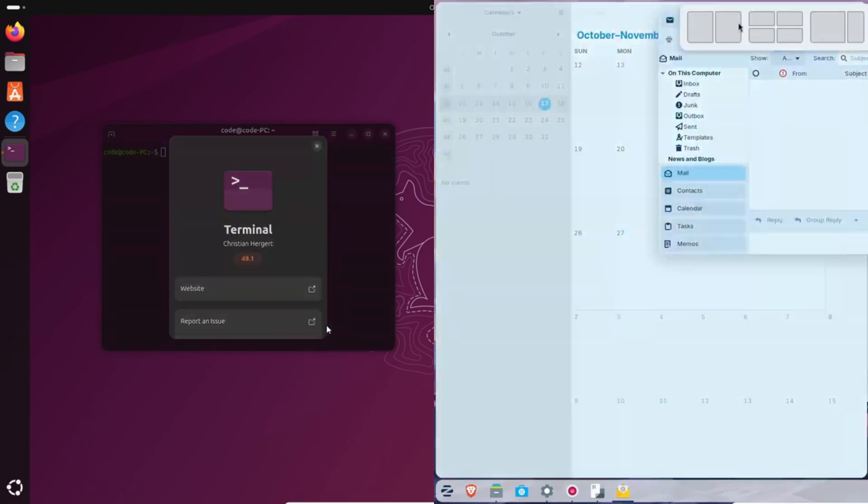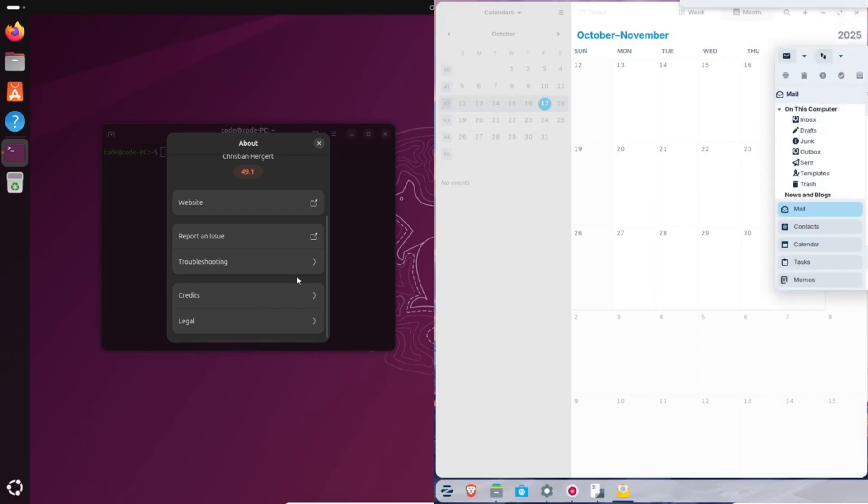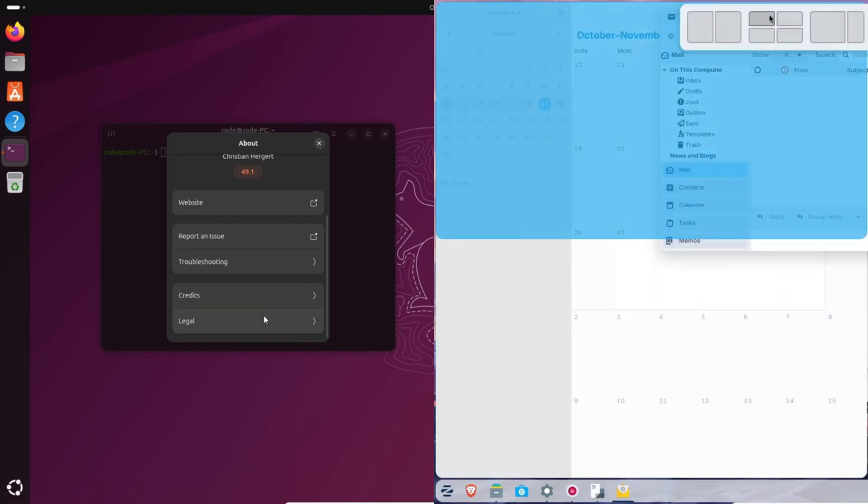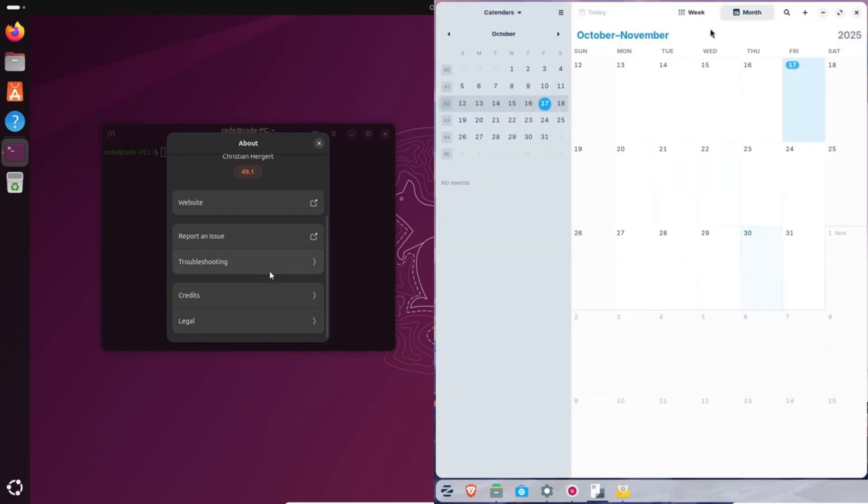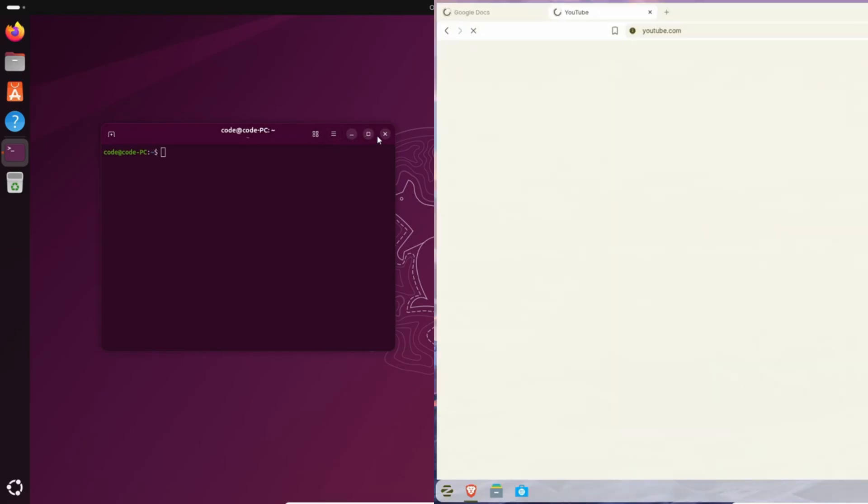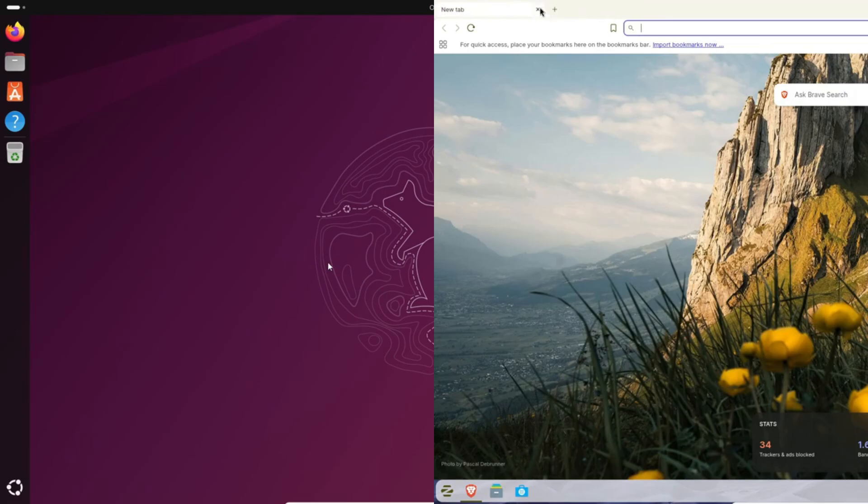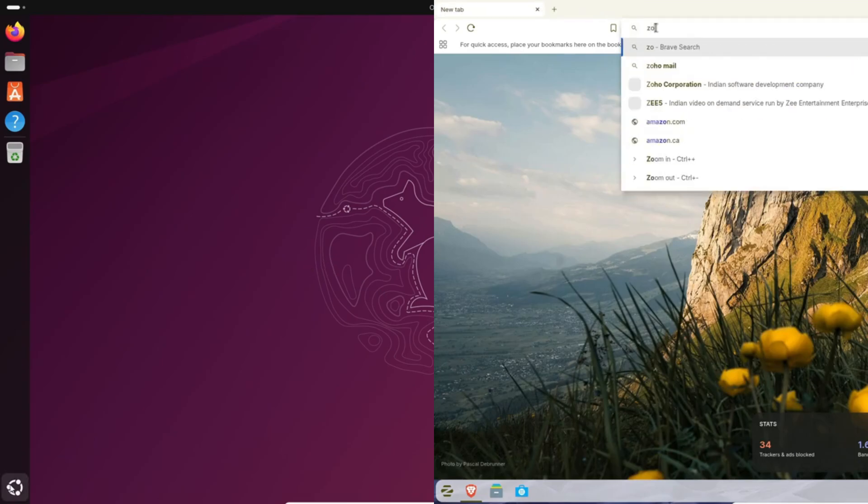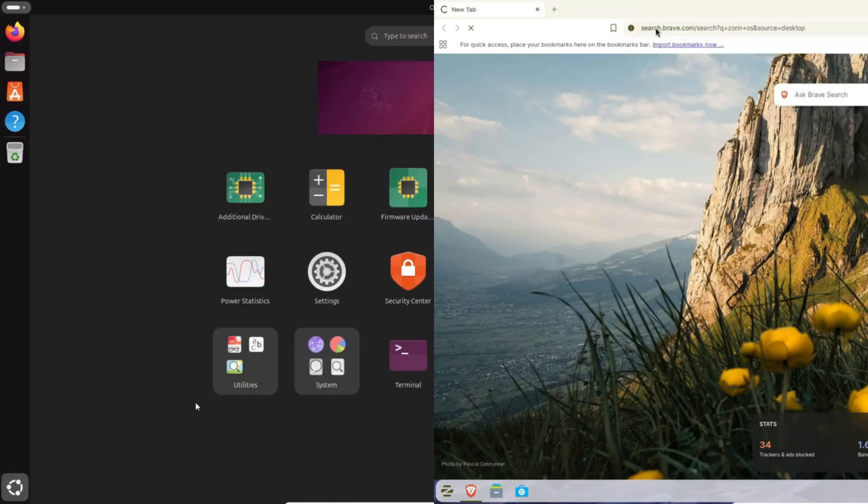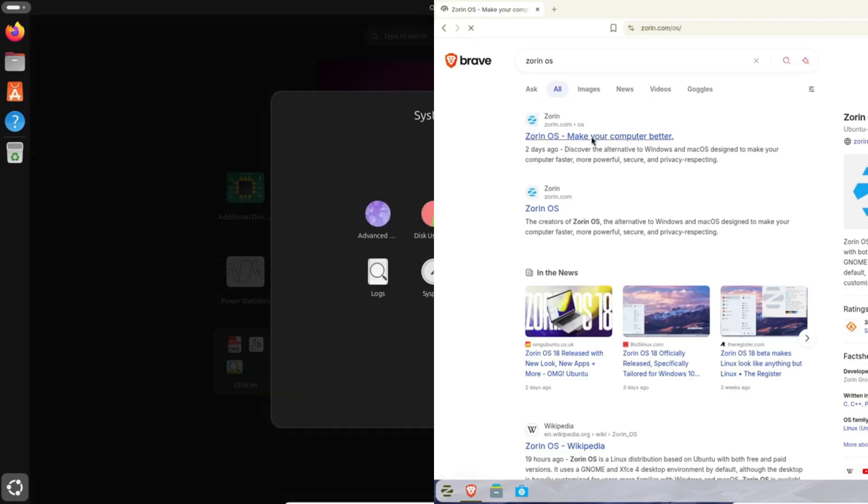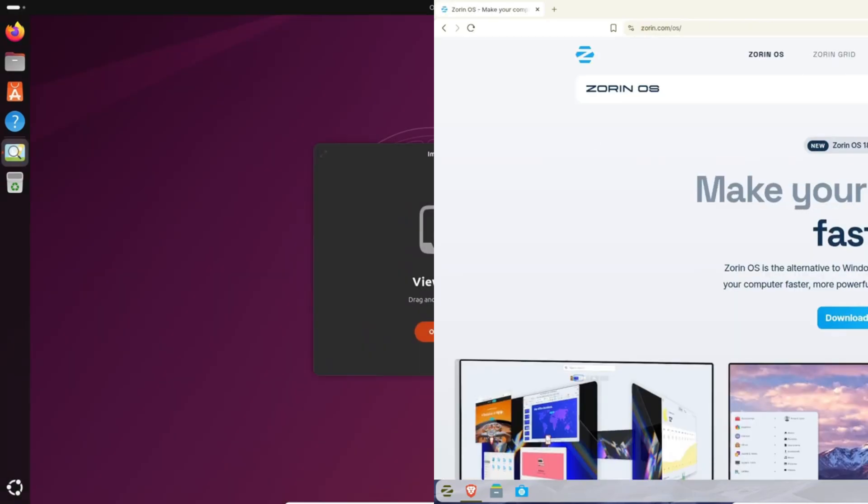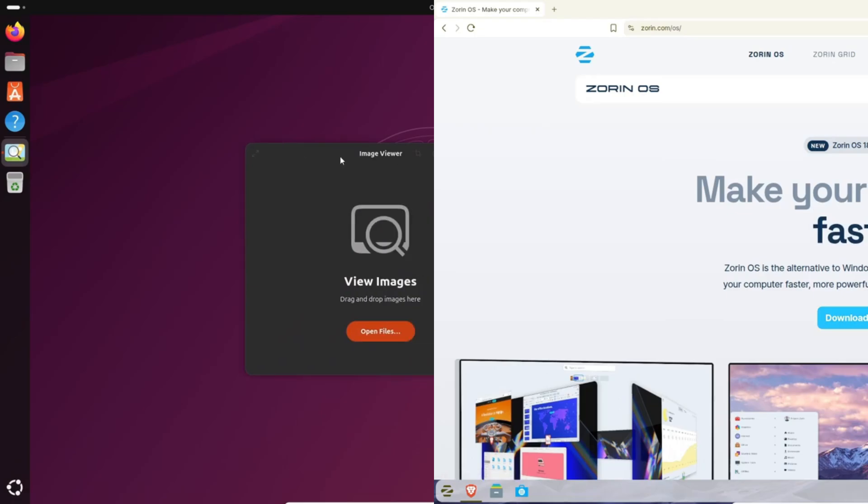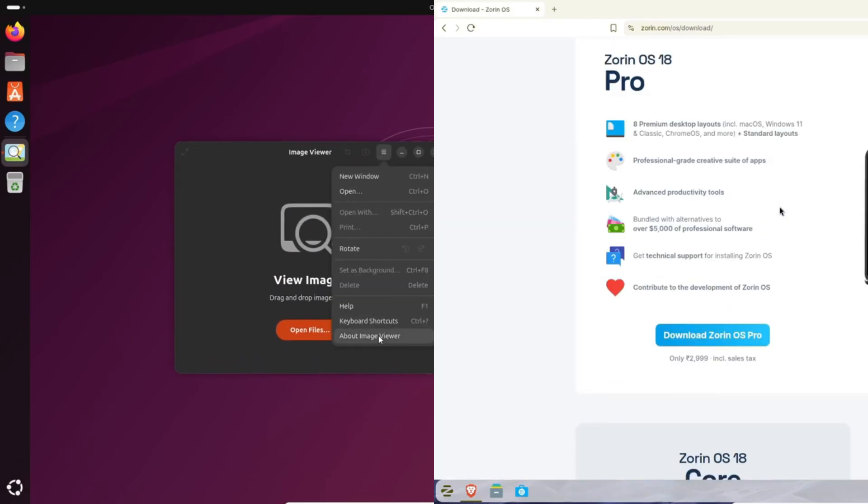Ubuntu 25.10, meanwhile, is a non-LTS release. You'll get nine months of updates. So if you like upgrading every cycle, that's fine. Zorin also offers Core, Free, Education, and Pro editions. Pro's paid, but it's packed with extras like extra desktop layouts and wallpapers. There's also a Lite edition coming later for older laptops—super handy if you're repurposing old hardware.